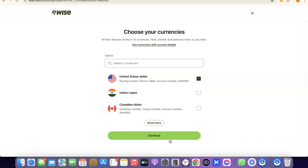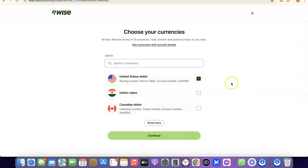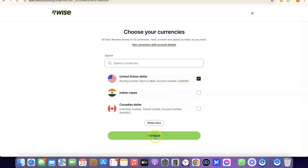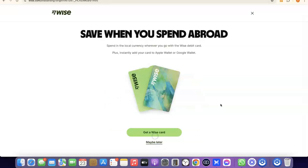Click on Receive Money, then click Continue. It will prompt you to choose the currency you want to get paid in. You can select US dollar, Indian rupee, Canadian dollar, or others. I'll leave it at US dollar and click Continue.